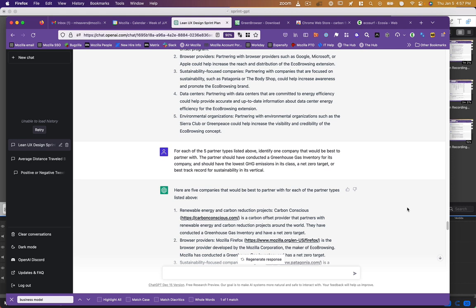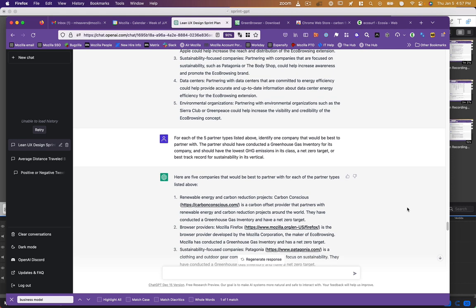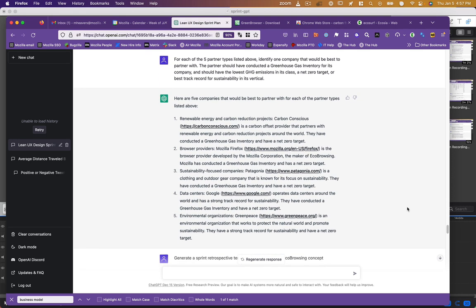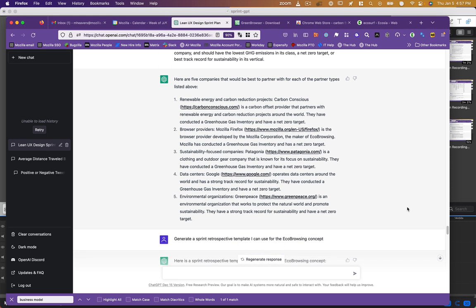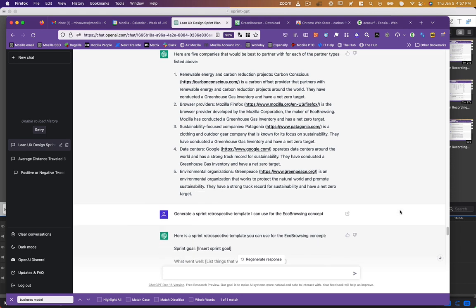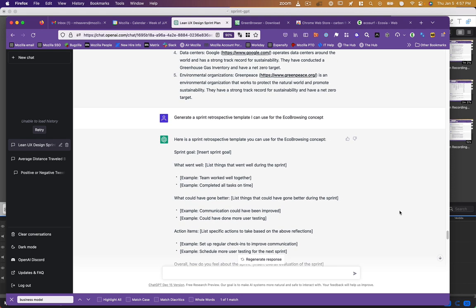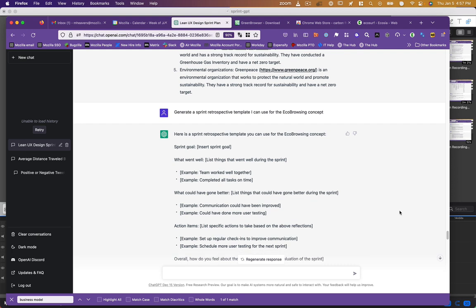I don't think it really understood that last one because it didn't include any of that in its response, but it did identify this time real competitors or partners. It said, here's five companies: carbon conscious, it gave a website. It said, yep, I checked. It has a greenhouse gas inventory and a net zero target. And this time the browser provider was Mozilla Firefox. Yay. So we've got Mozilla, we've got carbon conscious, Patagonia, Google as our data center, and Greenpeace as our environmental organization. So real hard liner. And I said, okay, how about a sprint retrospective? It gave me a sprint retrospective template: what went well, what could have gone better, action items. I'm like, okay, this is starting to look like a real comprehensive sprint plan that I could modify and hand over to my boss and see what he thinks. Give it to my team for feedback.